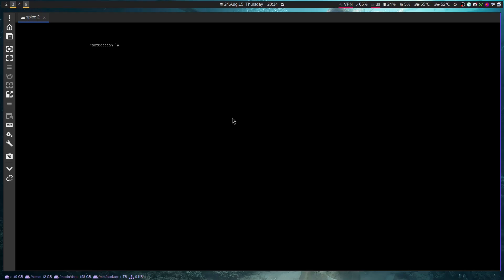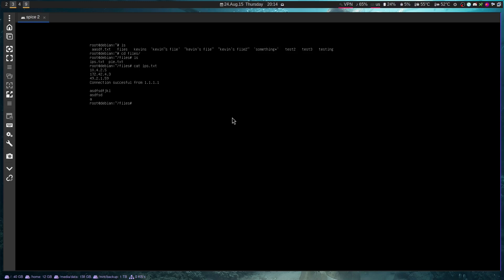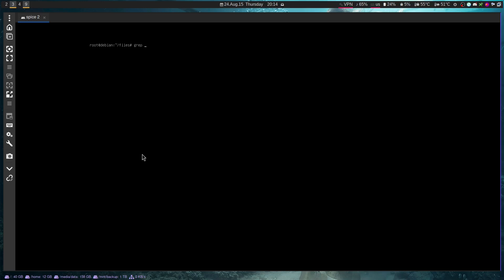So here in my operating system, I've created a little directory called files. And if I enter into files, you'll see that I have this file, ips.txt. It's got some IP addresses, some random text, and I have this file, pi.txt. And it has a bunch of random strings as well as a bunch of types of pies. So first, we're going to start with the pies, and we'll use that as a basic example. Let's say I only want to search for lines that match the word pi. So I can do grep. I can put my search pattern in quotation marks, so pi. And then I put the name of the file, so pies.txt. And you will see that I return all the different kinds of pies.